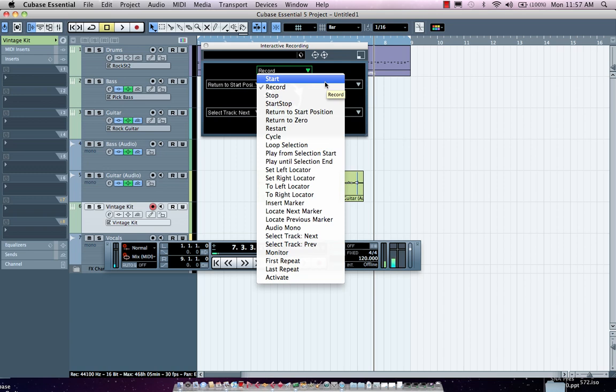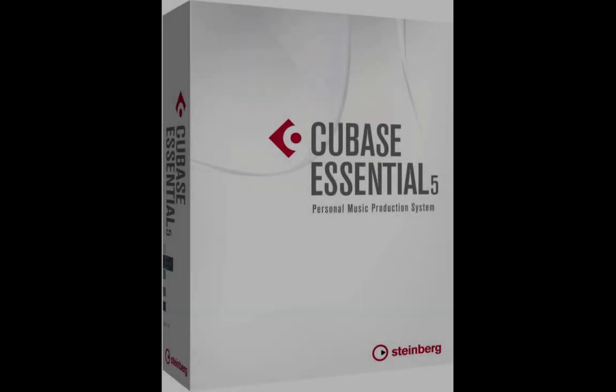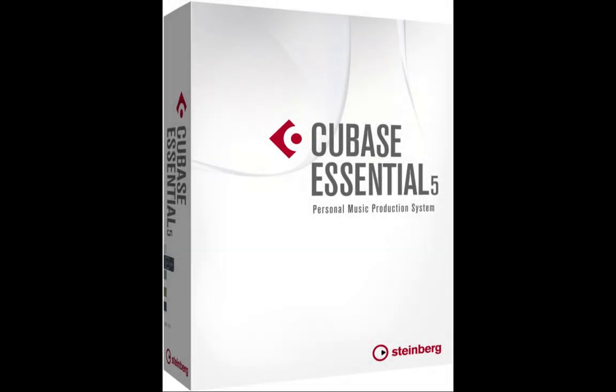So with Cubase Essential 5, 64 tracks of audio, unlimited tracks of MIDI, with virtual instruments.